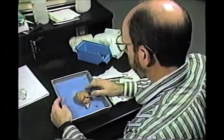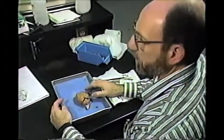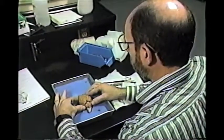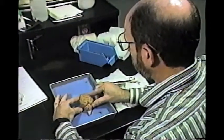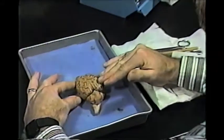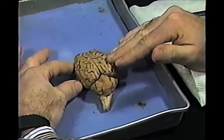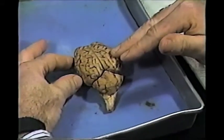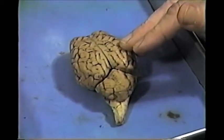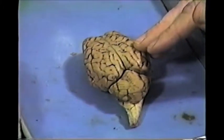Today we're going to look at a demonstration dissection of a sheep brain. This is a preserved sheep brain on the tray. We're looking down on the dorsal surface of the brain — in other words, the top of the brain. This corresponds to figure 9.1 in your lab book.